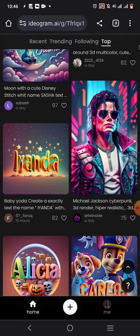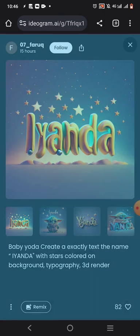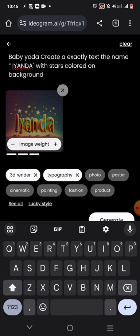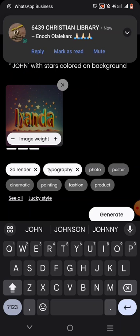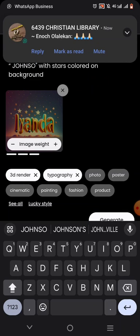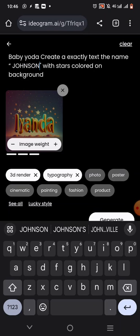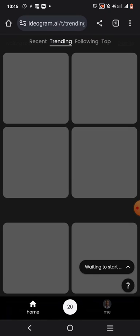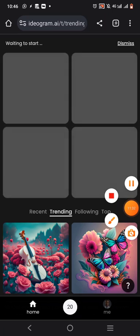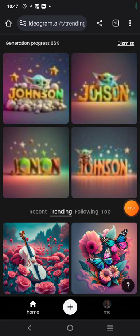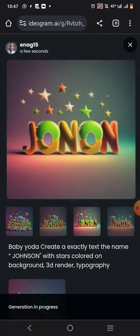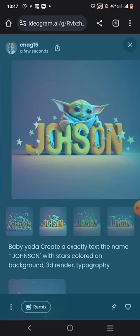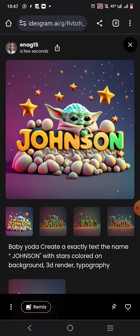To edit it very well — if you want to remix it — what you do is just change the name that is here. So I want to put 'John Sen.' Then click Generate and let's wait for it. After a while you will see that the name 'John Sen' has been generated for you. Very beautiful, isn't it?